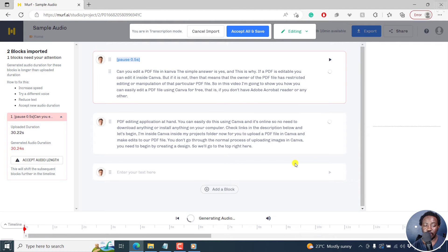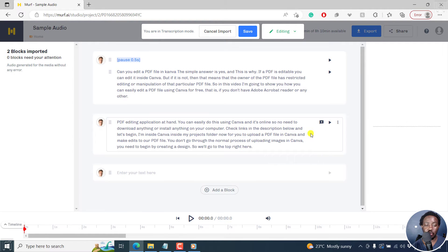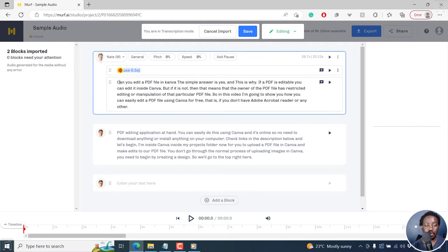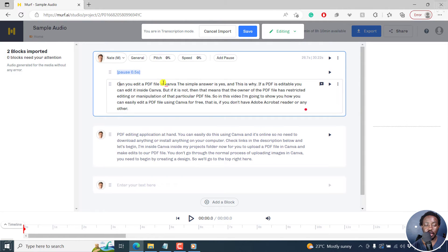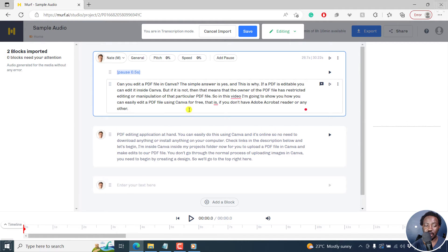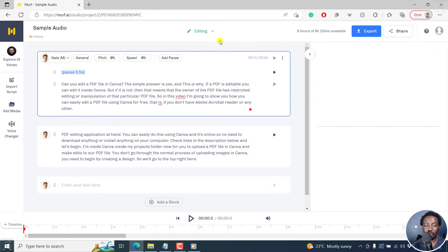The upload is complete and you now have a bunch of options to work with. This option is called Transcription Mode — you are now in transcription mode. You can cancel the import or save. You can click inside here to make any edits you want to the transcript. I'll just change something like 'Canva' — this was like a question. I won't make many edits right inside here, but we're going to click on Save.